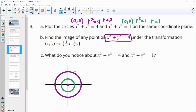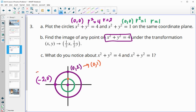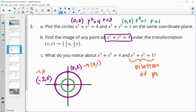Let's take the point 0, 2 on the purple circle. Half of the x is 0, and half of 2 is 1, so that point maps to 0, 1. The point negative 2, 0 maps to negative 1, 0. Similarly for the other points. What we notice is that the smaller circle is just a dilation of the purple one by a scale factor of one half. The green circle is half the size of the purple one.